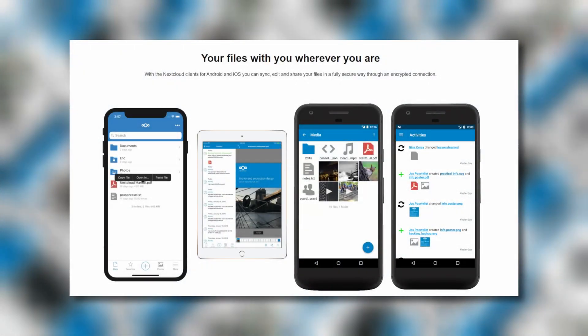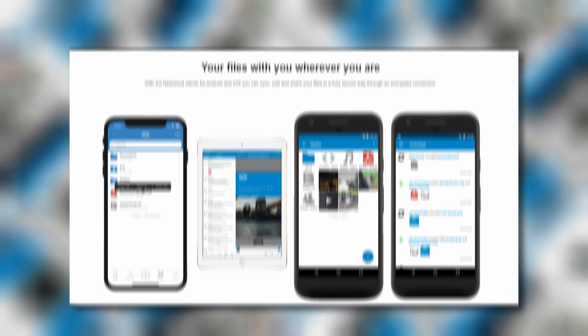Nextcloud is available on a wide range of platforms including Windows, MacOS, Linux, iOS, and Android, allowing you to access and use it from any device.